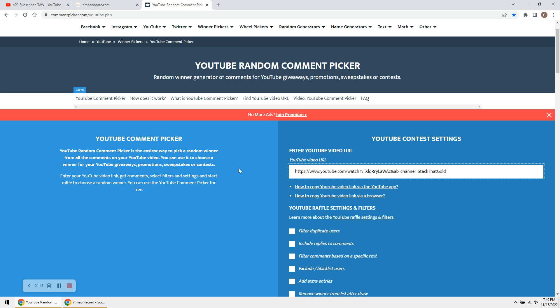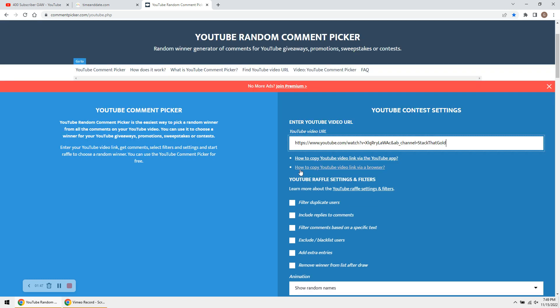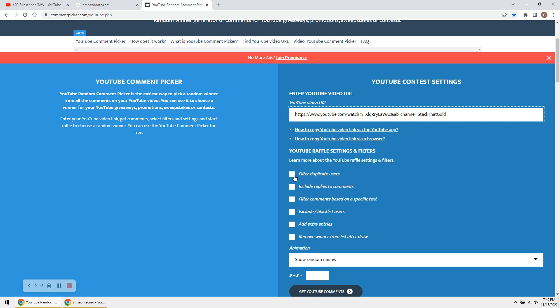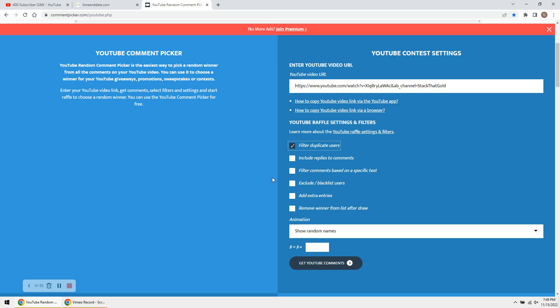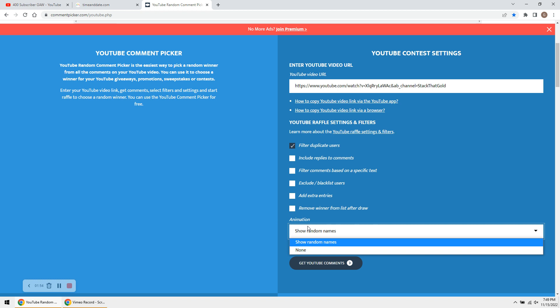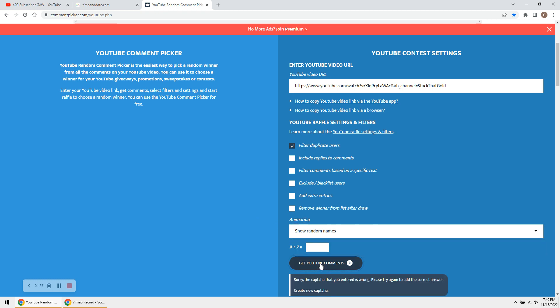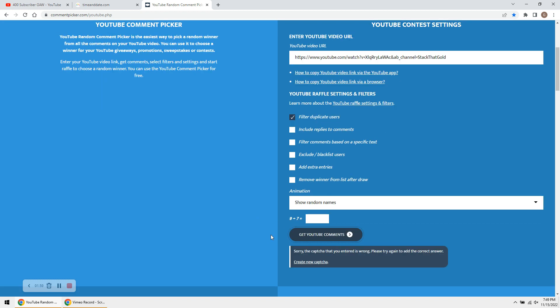Okay. We got that. We're going to filter duplicate users, and we are going to show random name. Let's get the comments, guys.